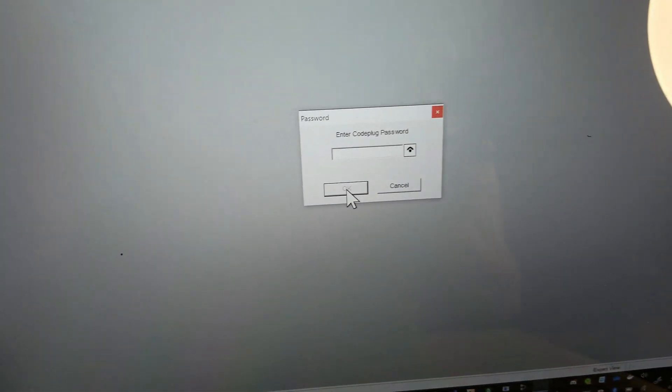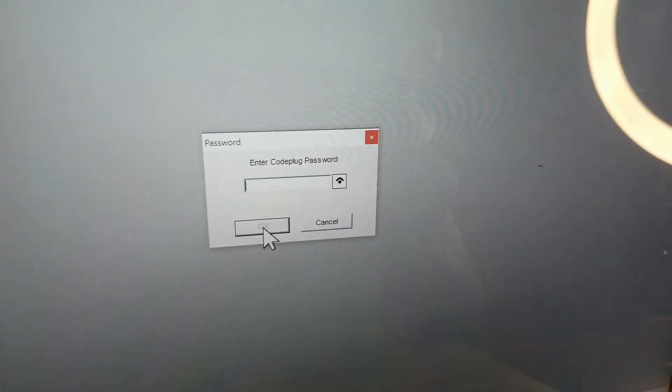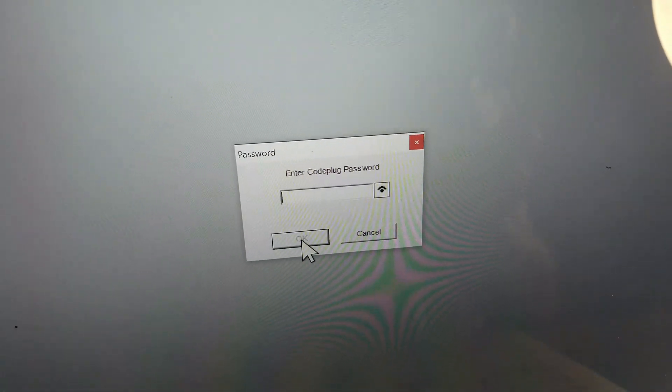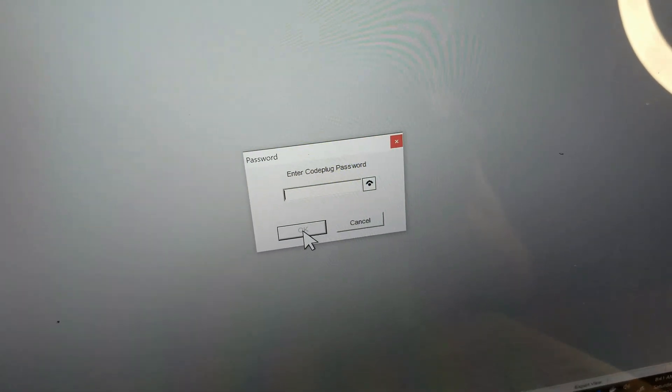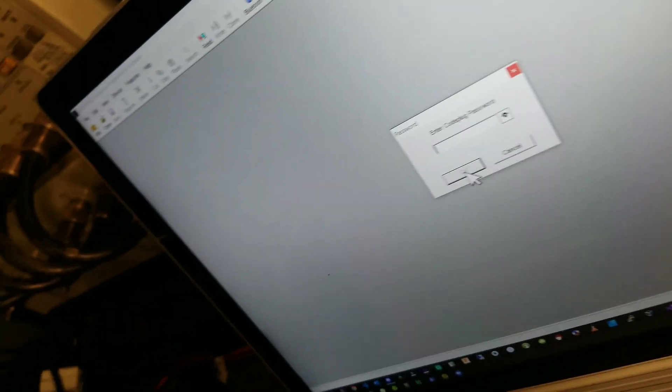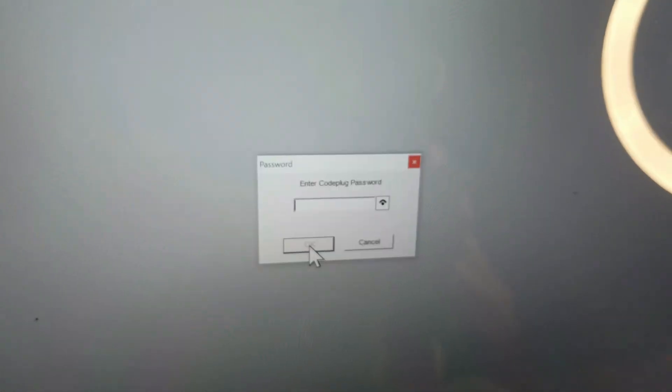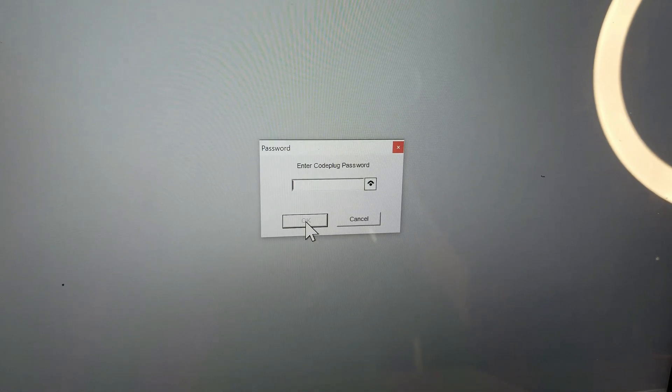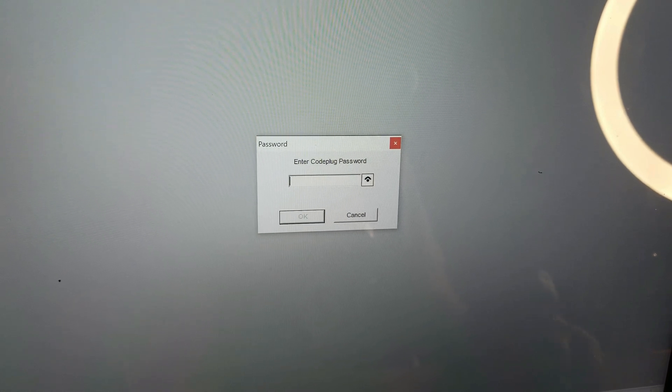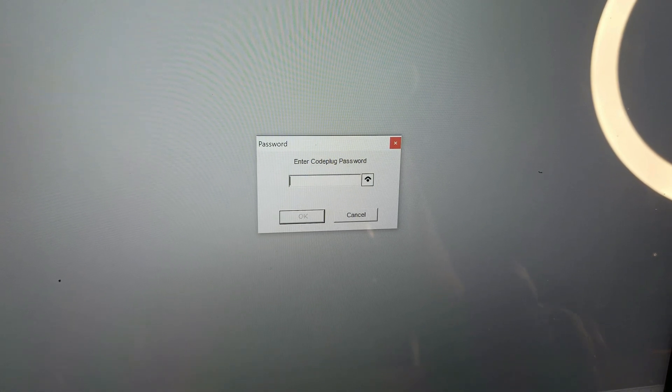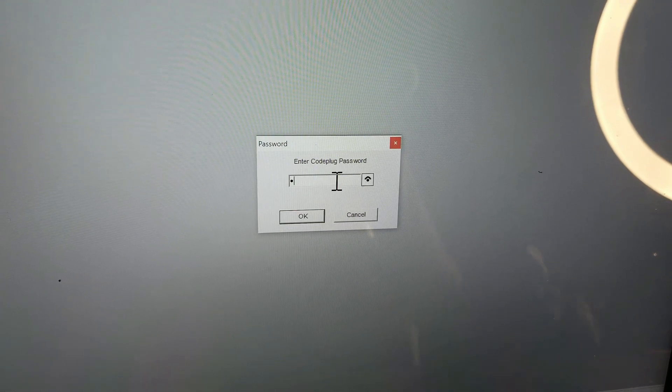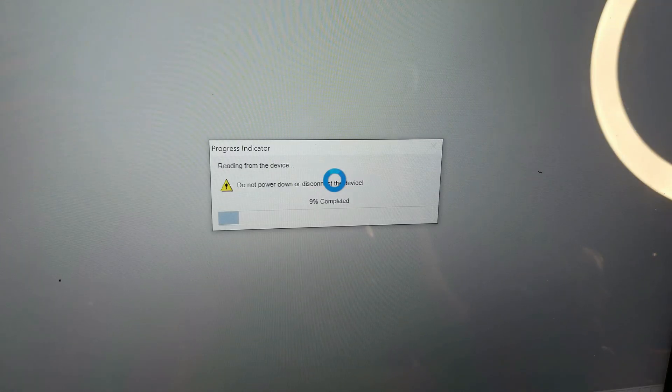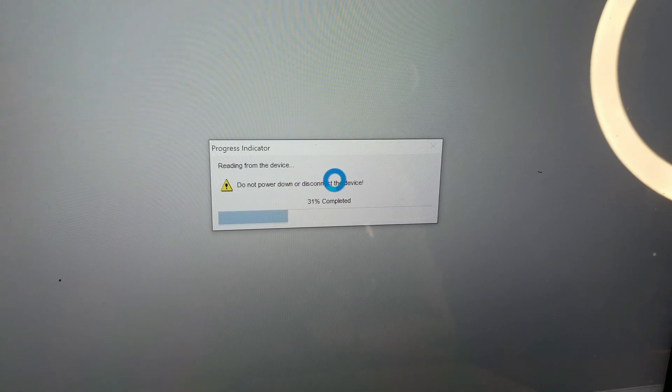It does ask for a password. I do have two separate passcodes, just to be clear. I don't know if this is really working because I do have a separate code plug passcode, which I'm going to punch here. It's not the same as the radio passcode. It's reading the radio for sure and I can see that, which is good news.